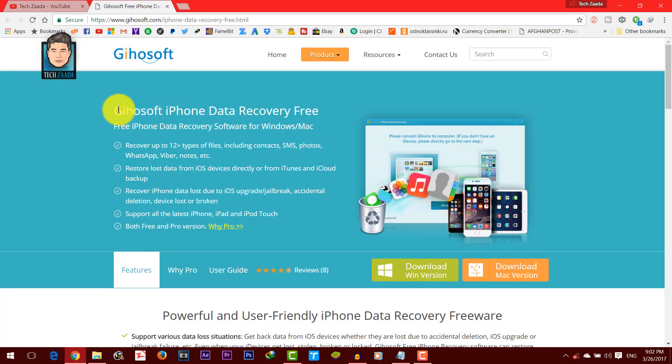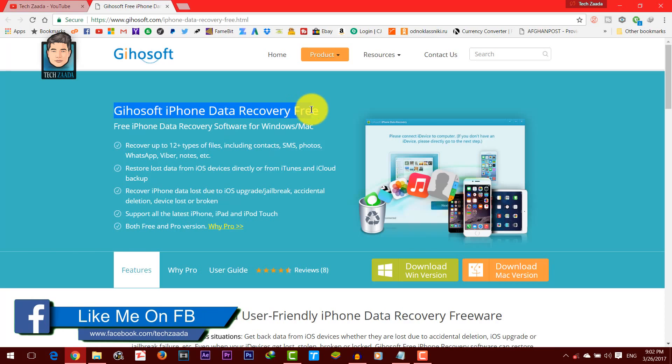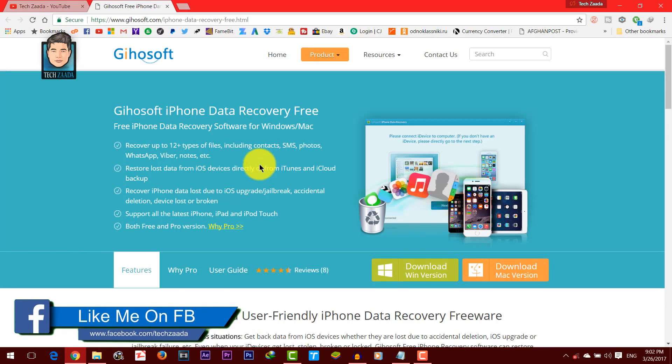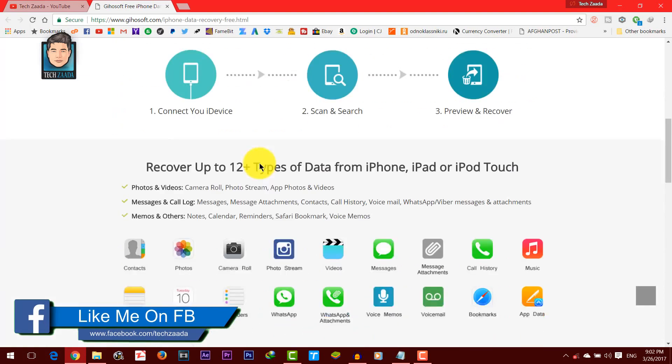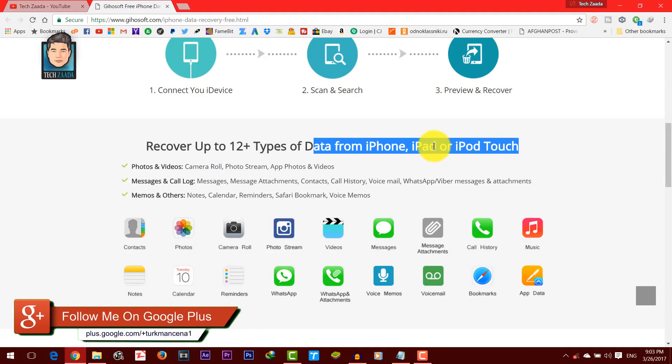GehoSoft is a well-known recovery software for iPhone and Android devices. This software can recover up to 12 plus types of data from iPhone, iPad or iPod touch.